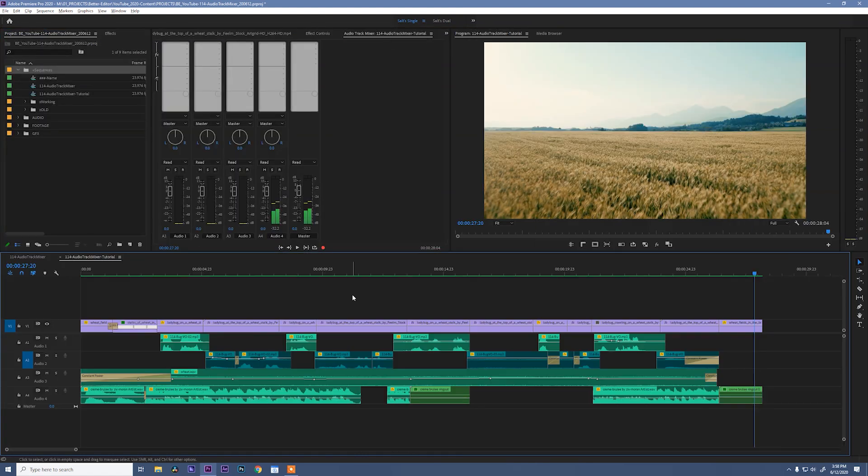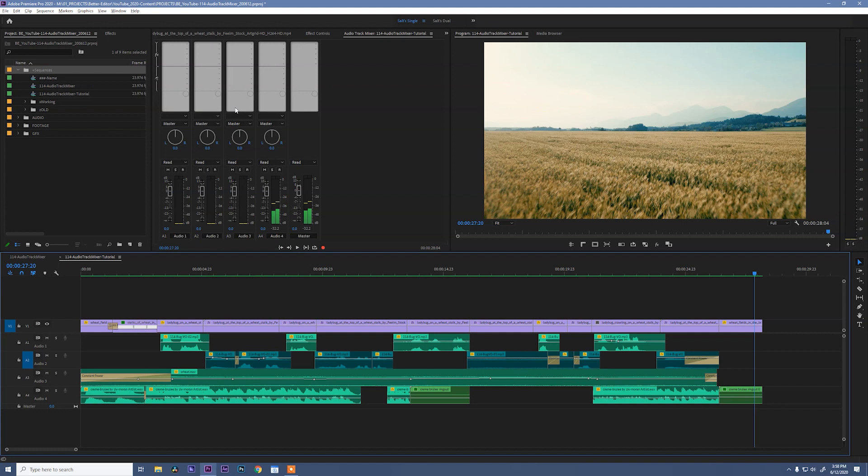Okay, I'll admit that was really stupid, but it was a lot of fun to make. So, what is the point of these talking bugs, and how are we going to use them to explain the Audio Track Mixer?